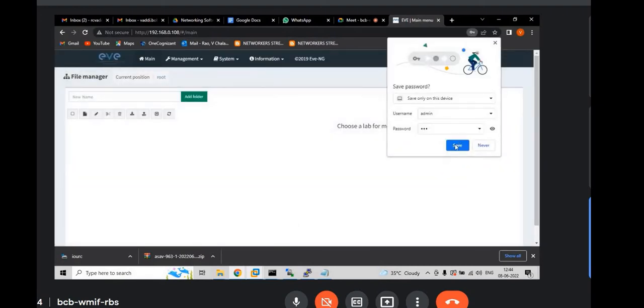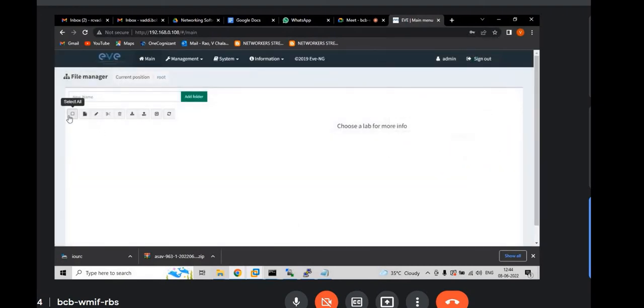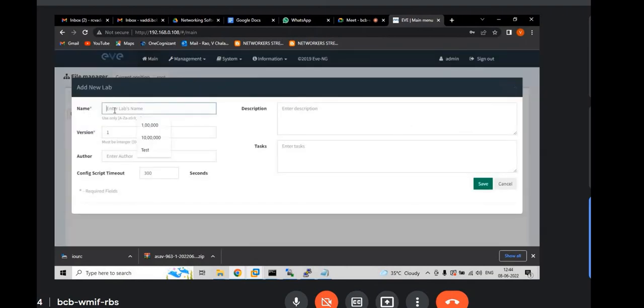You can able to login. Either you can save it or you cannot. You don't need to. Again, click on add new lab. And give name, test, whatever. And click save.